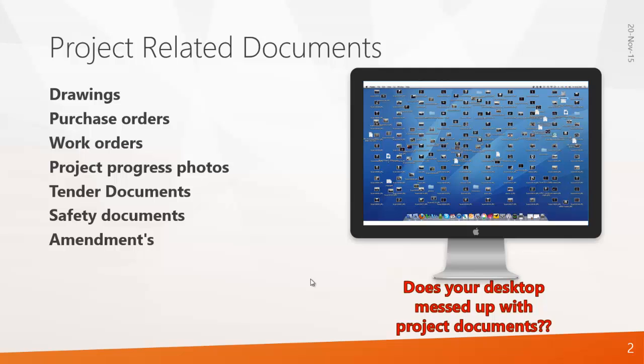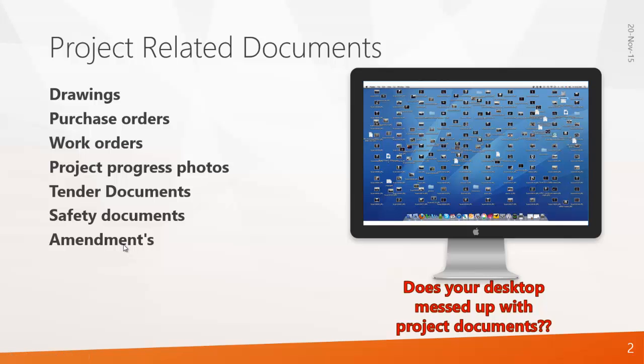While you work as a planning engineer you might have messed up your desktop with lots of files. There will be drawings, purchase orders, work orders, project progress photos, tender documents, safety documents, amendments - a lot many documents will be there in your desktop.